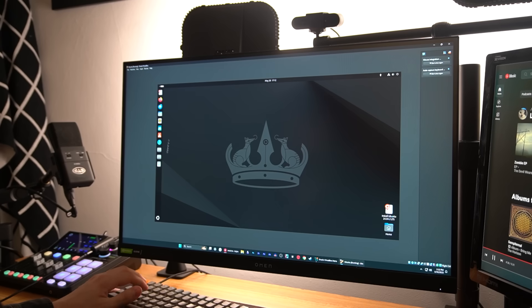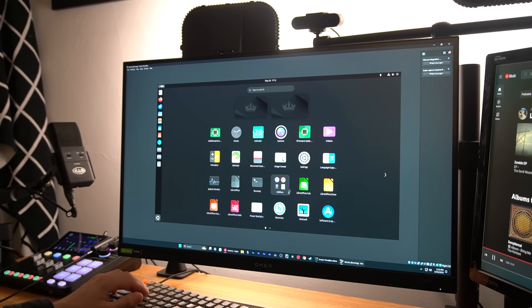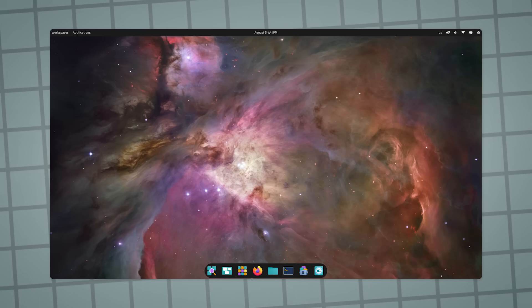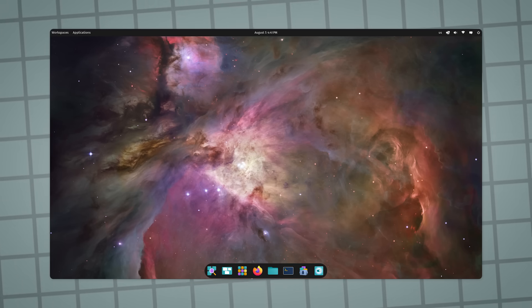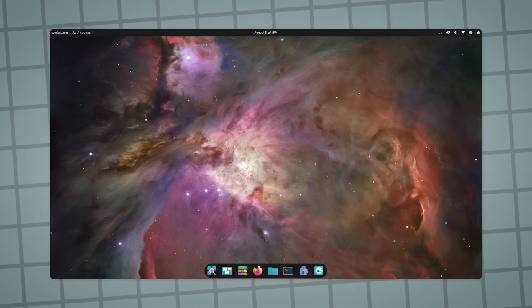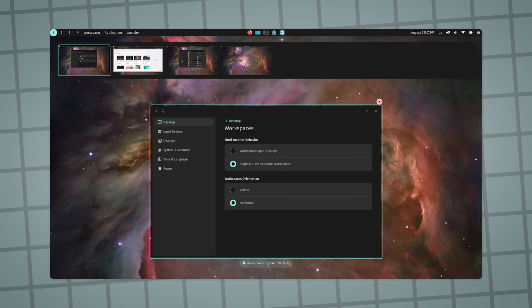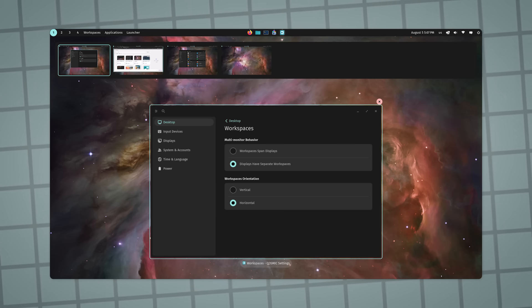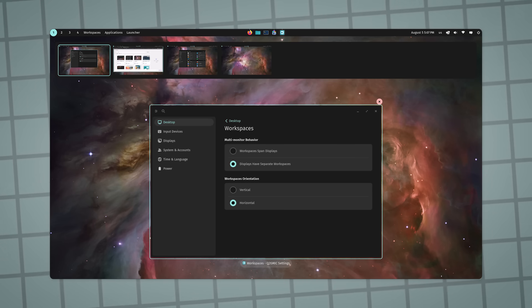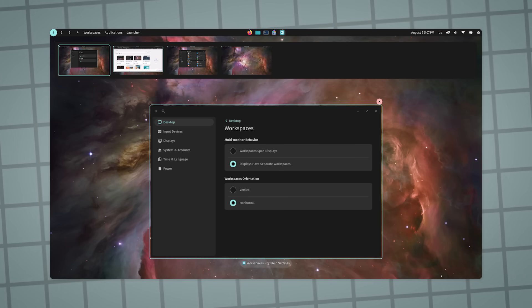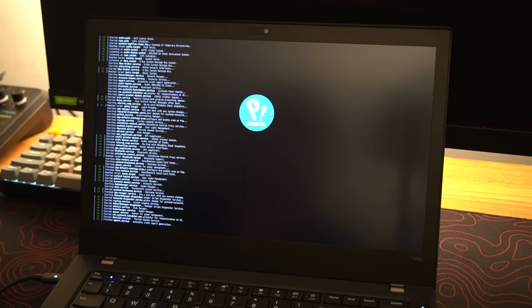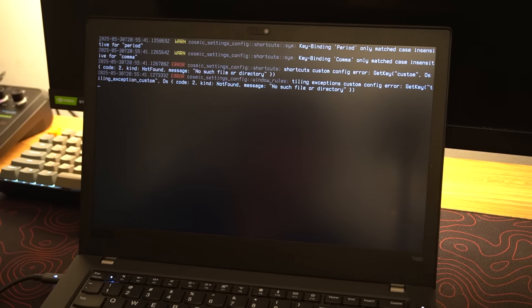But after testing out the basic distros, they just weren't doing it for me. So I dove a little deeper into my options and came across Cosmic OS, a very clean, modern looking distro based on Pop OS, which is based on Ubuntu and uses the GNOME desktop environment. But I guess the pop devs were like, nah, we want to make our own desktop. So they ditched GNOME and are developing Cosmic, which is currently in alpha, but from my experience has been extremely stable, but again, still in alpha.